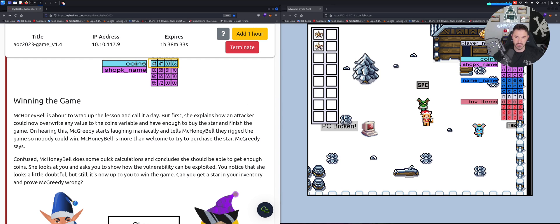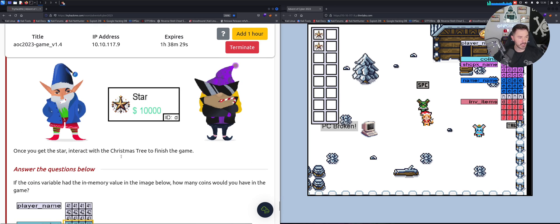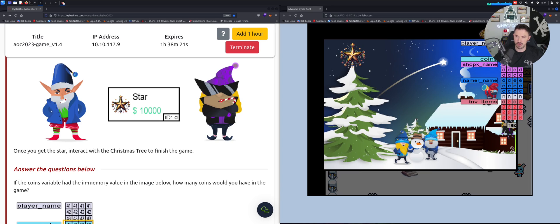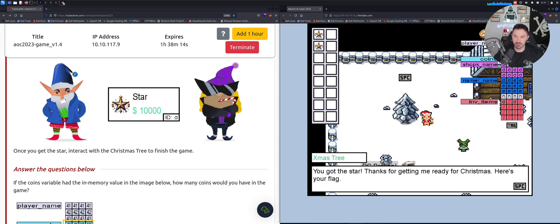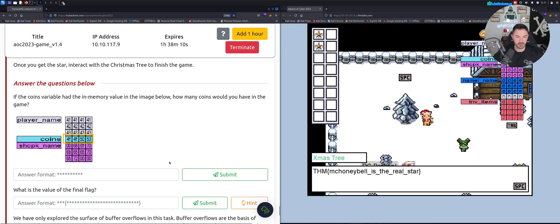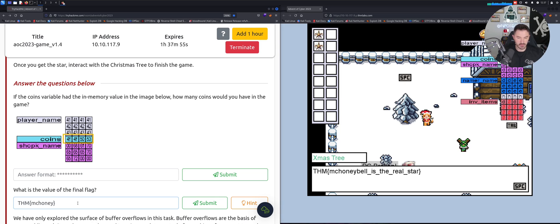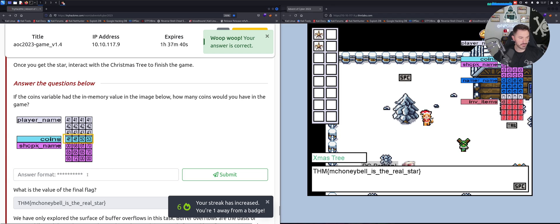Now we interact with the Christmas tree. Here it is - wow, that was pretty cool. We got the star and now we have the flag: THM{HoneyBell_is_the_real_star}.